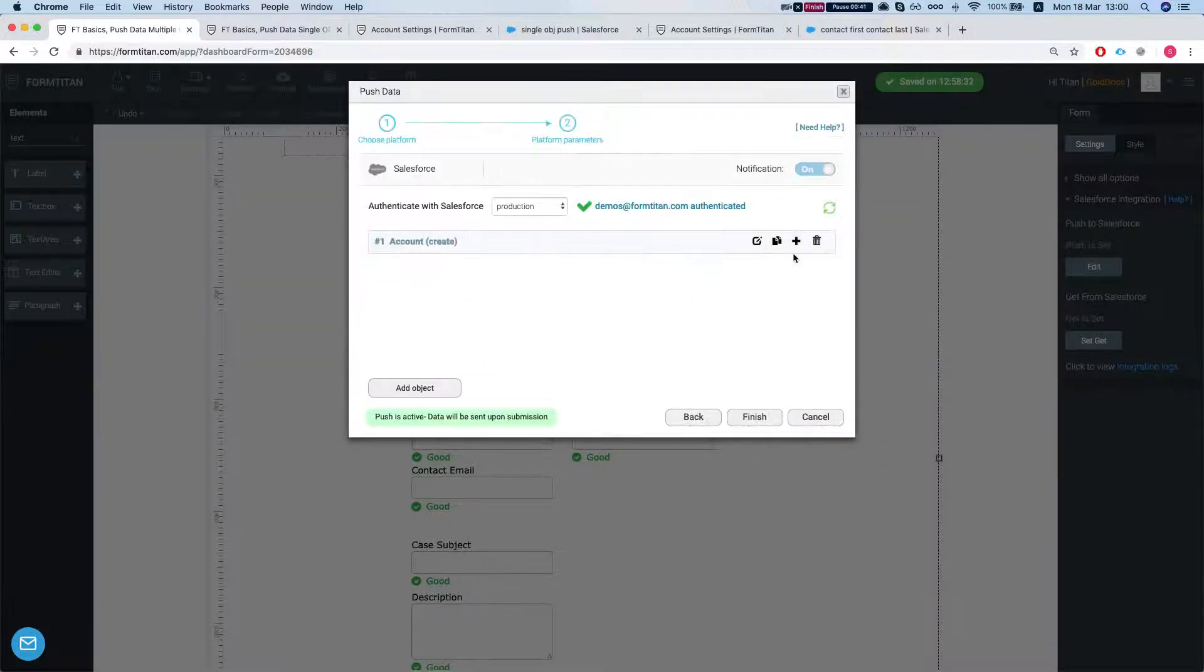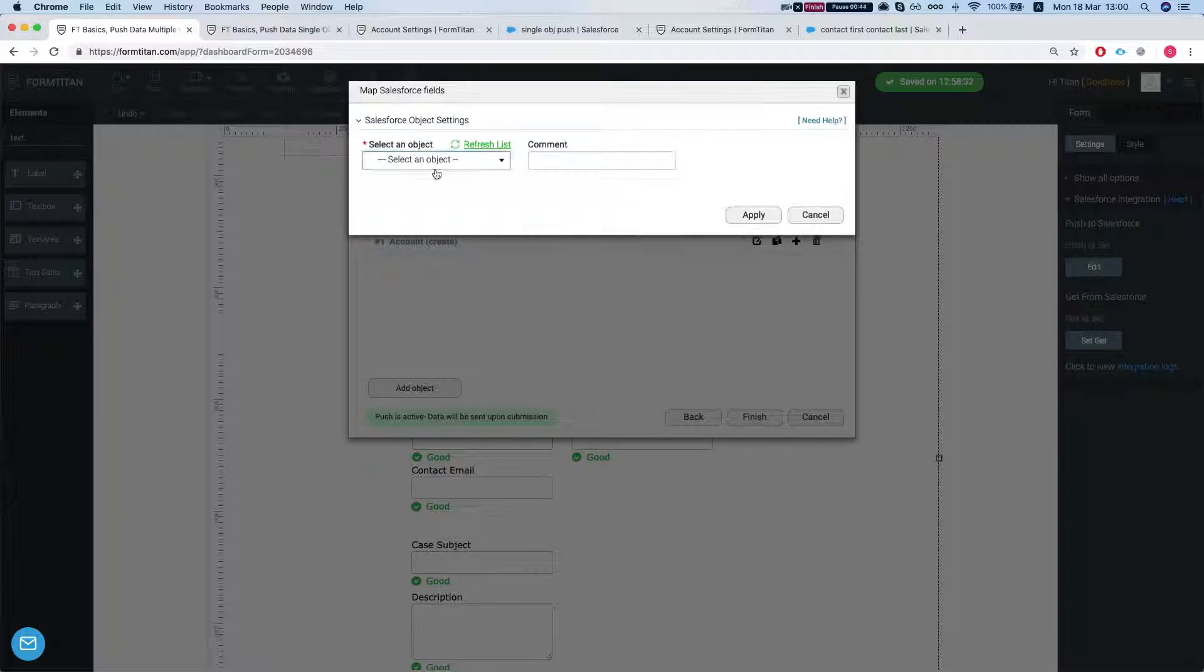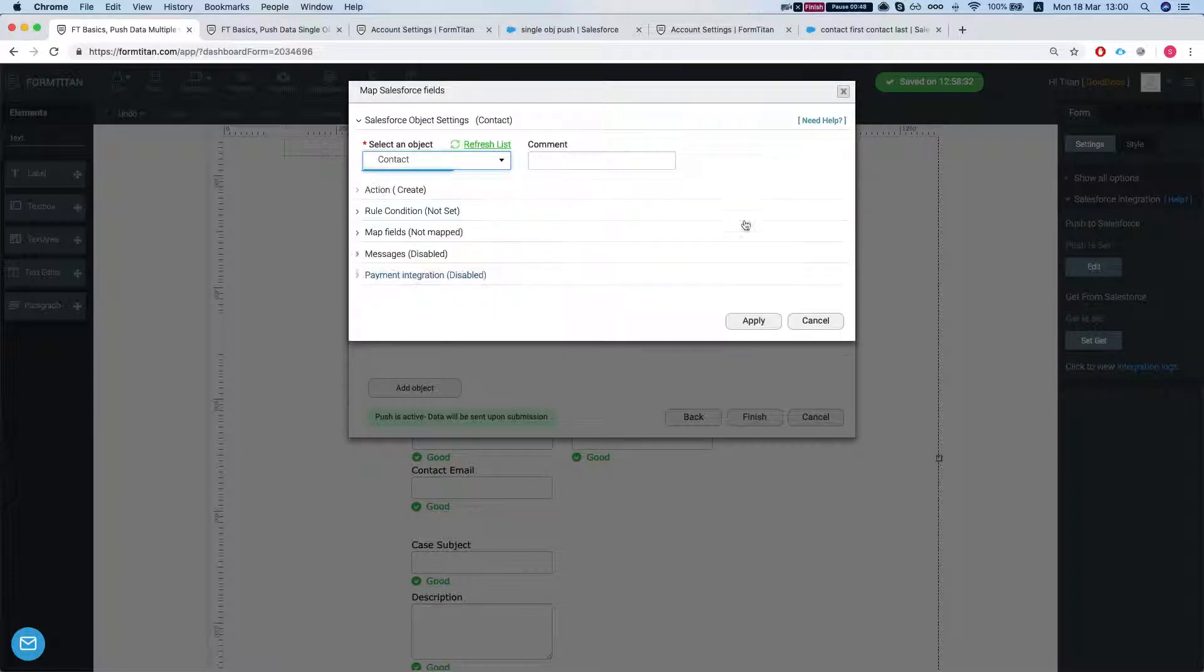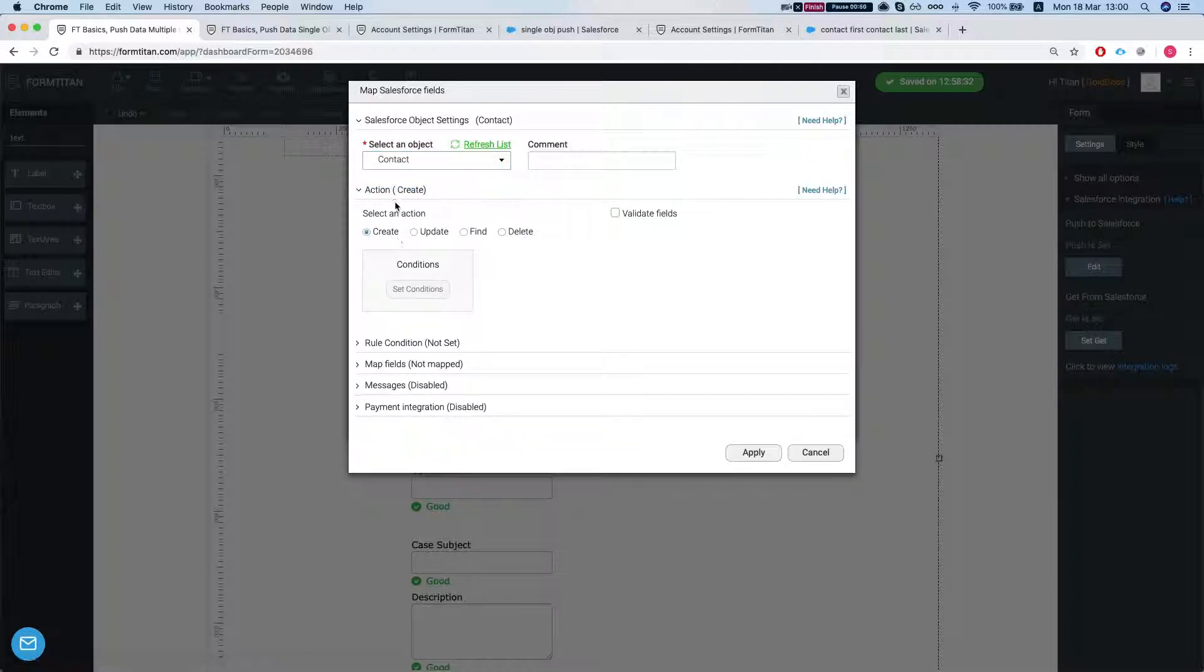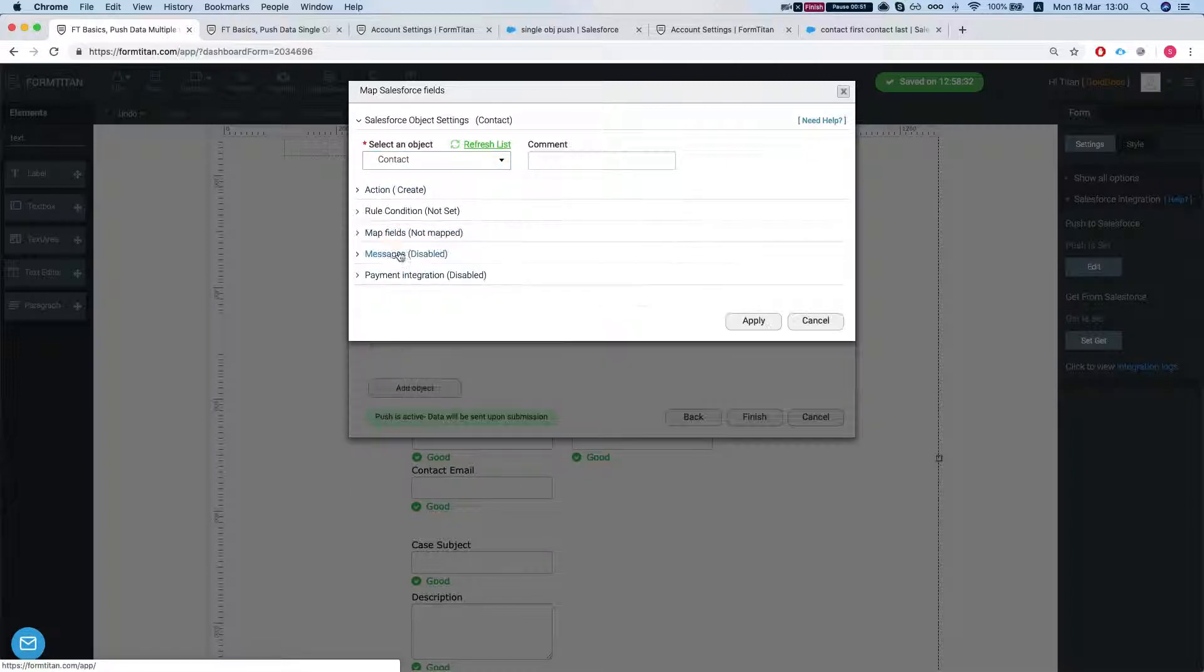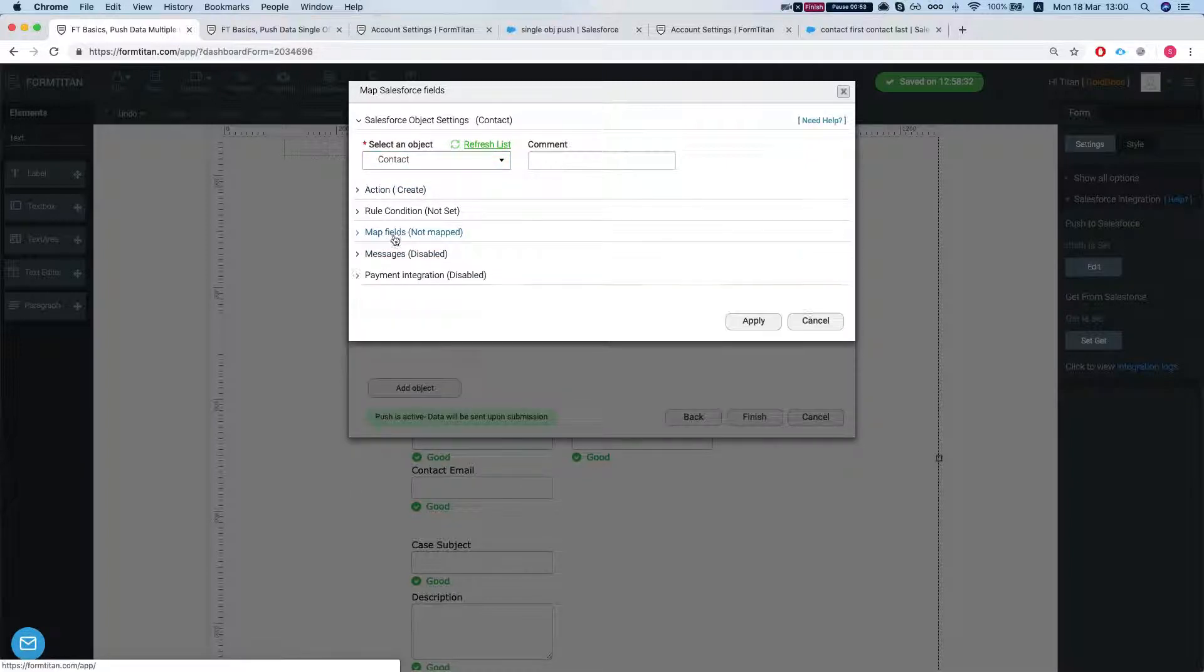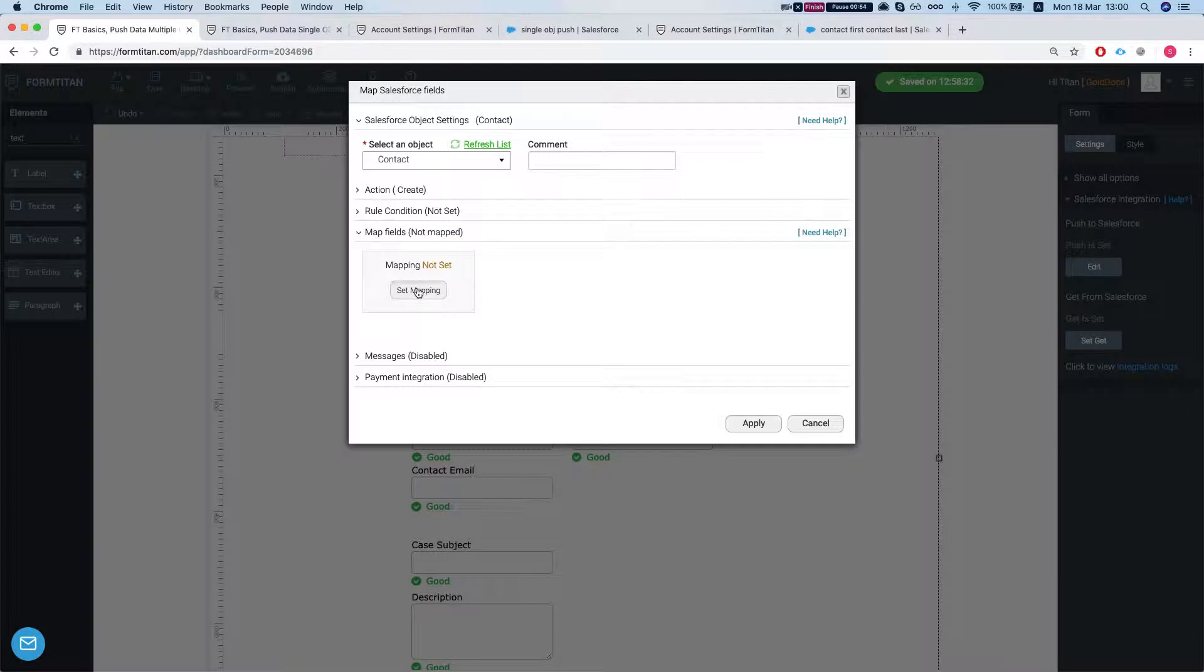Now let's map the contact. So let's add a child. We'll say we want to create a contact. Action is create and let's take a look at our map.